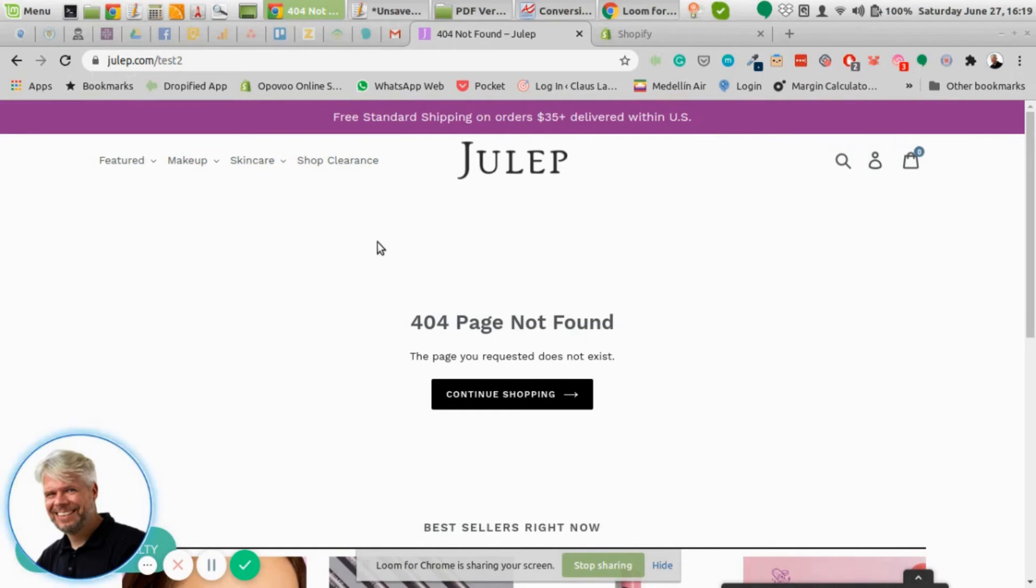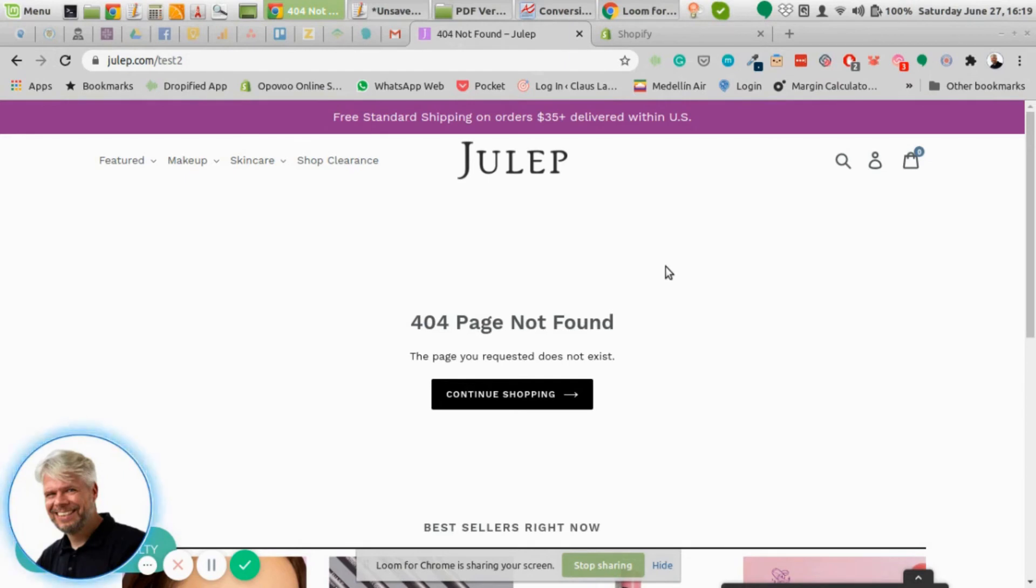You can edit the 404 page in your theme either manually by editing the 404.liquid file in your Shopify theme, or you can also use apps from the App Store, which I have listed in the PDF, that basically do the same. That's for non-developers, so that's another way to do it.